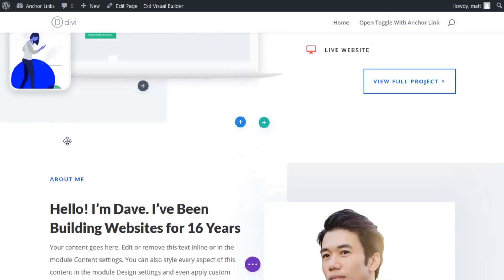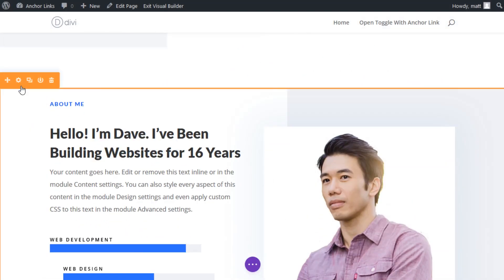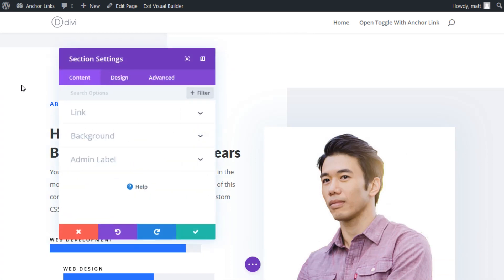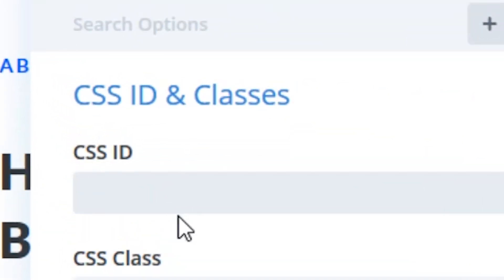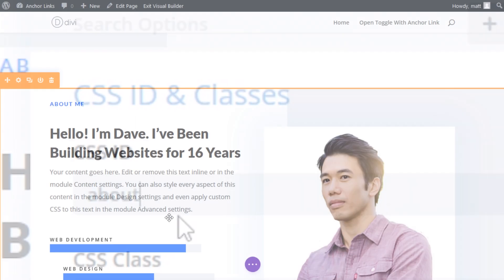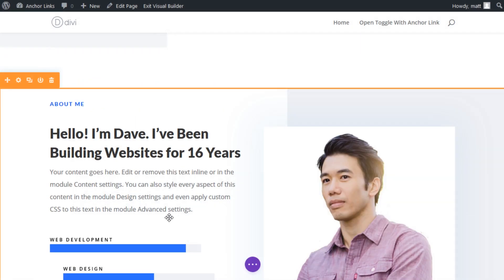And finally, scroll down to About Me, open the section settings, go to Advanced and assign a CSS ID called About. With these three sections properly set up with their unique CSS IDs, we can now create our menu anchor links.